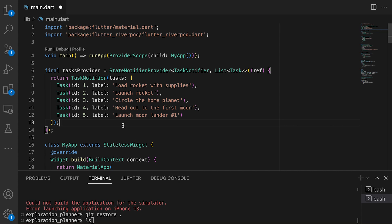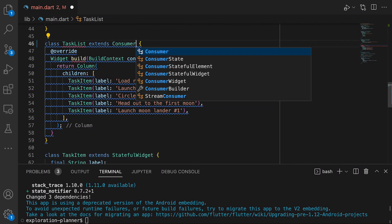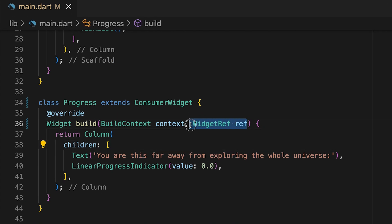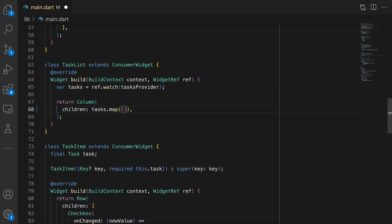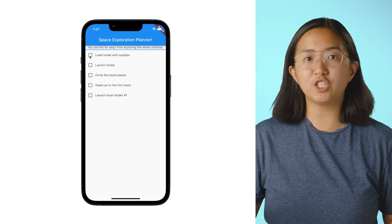When initializing our provider, we gave it a list of tasks along with a task notifier, which is used to allow the UI to modify state. From there, we'll go to our progress and task list widgets and convert them from stateless and stateful widgets into consumer widgets. Consumer widgets are a special kind of stateful widget that lets you access providers by giving you access to this ref object. Within the consumer widgets, we can now watch the task provider for any change in the task state. Whenever there's a change in state, that widget and all of its children will get rebuilt to reflect our new app state. Plus, because the provider is declared as a global object, other widgets in your app will also have access to the provider and task state. Whenever we check a checkbox, we'll read from our task provider notifier and toggle the task.